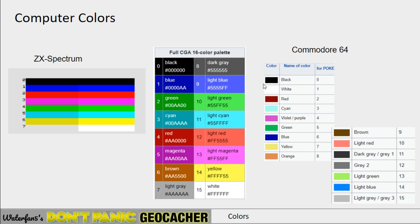Another popular home computer before computers became mainstream was the Commodore 64. There all the colors had numbers as well. It had more colors, but the initial 16 had these numbers. They were also on the keyboard — on the keyboard all the numbers were one higher, so the F1 key was black, and F2 was white.